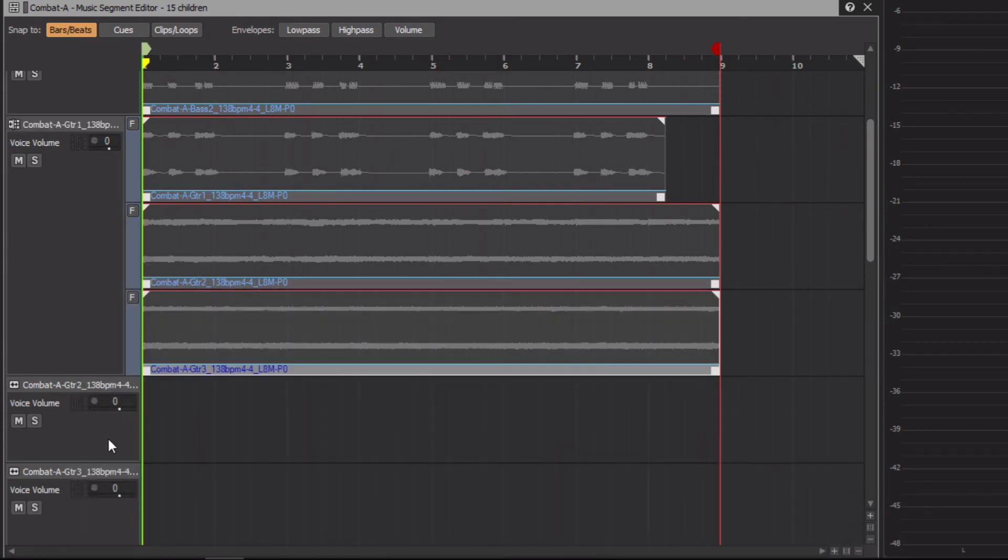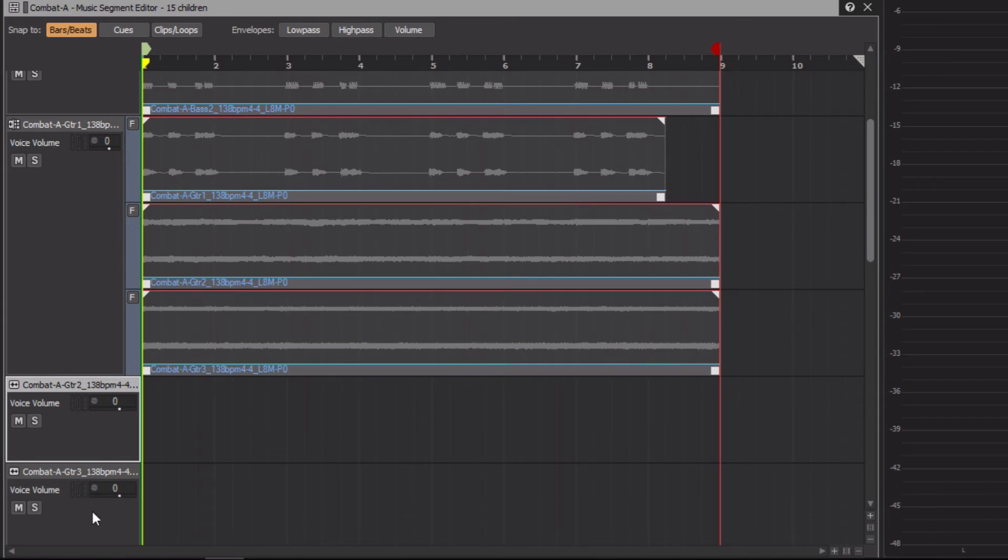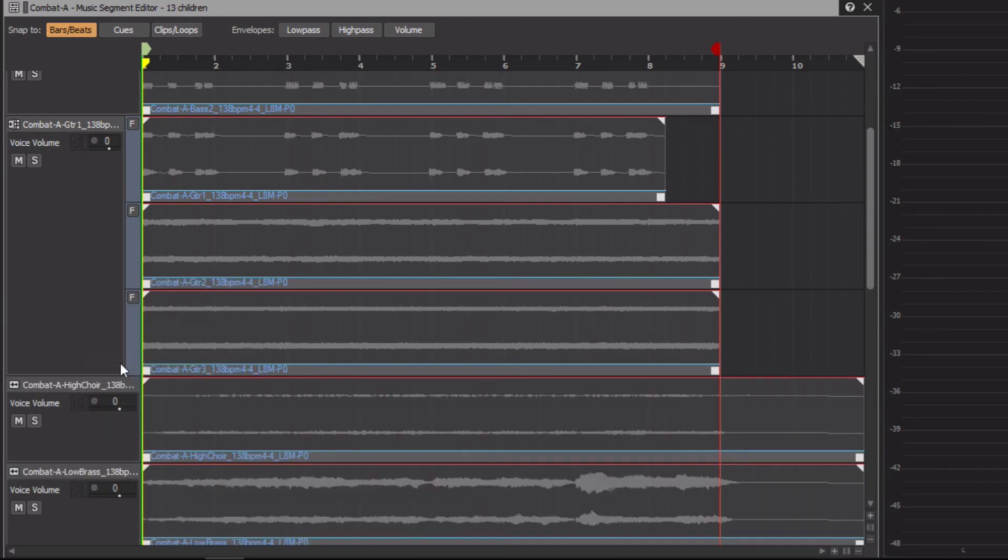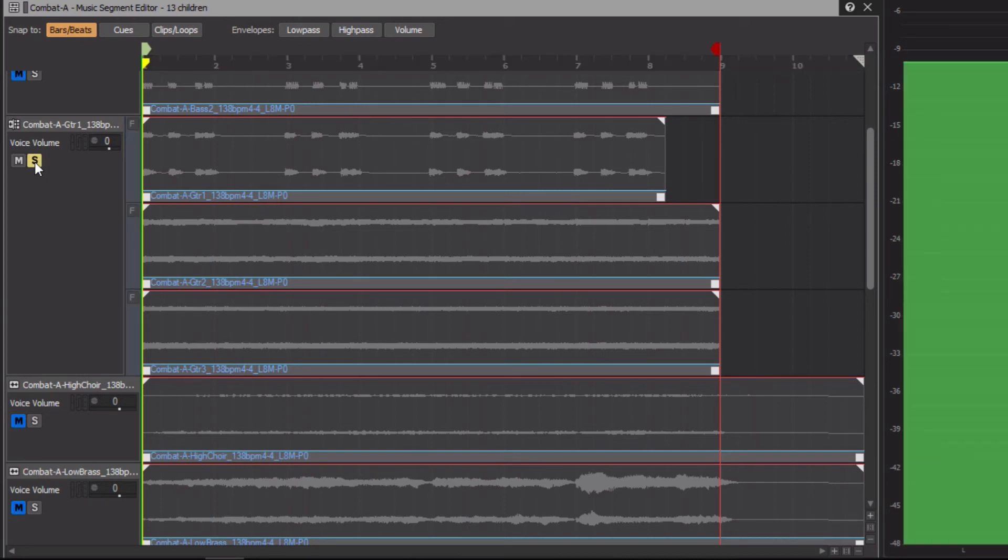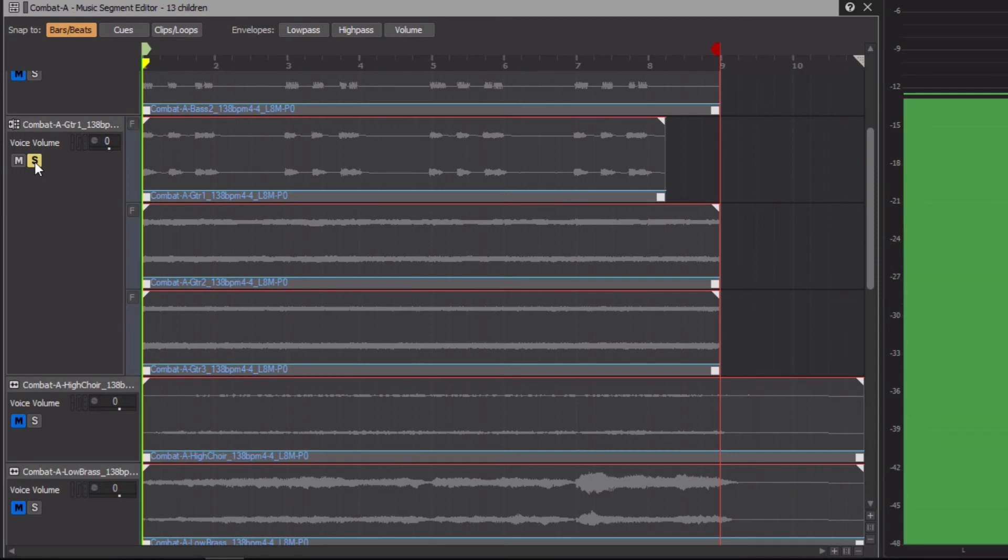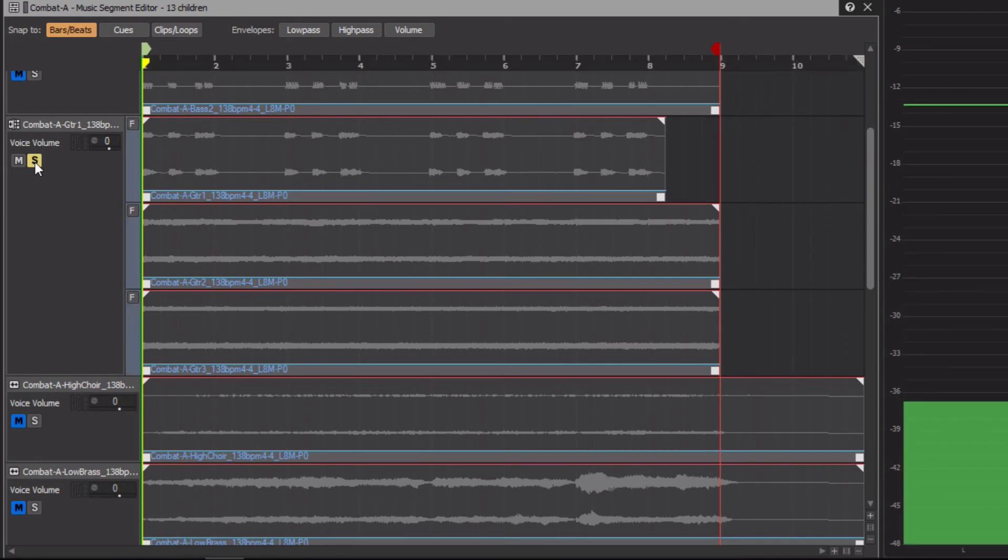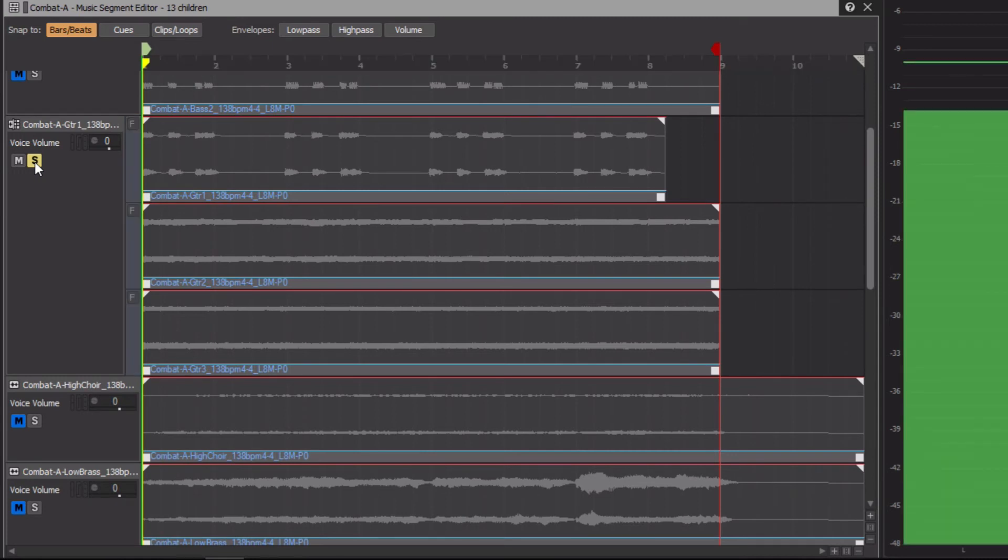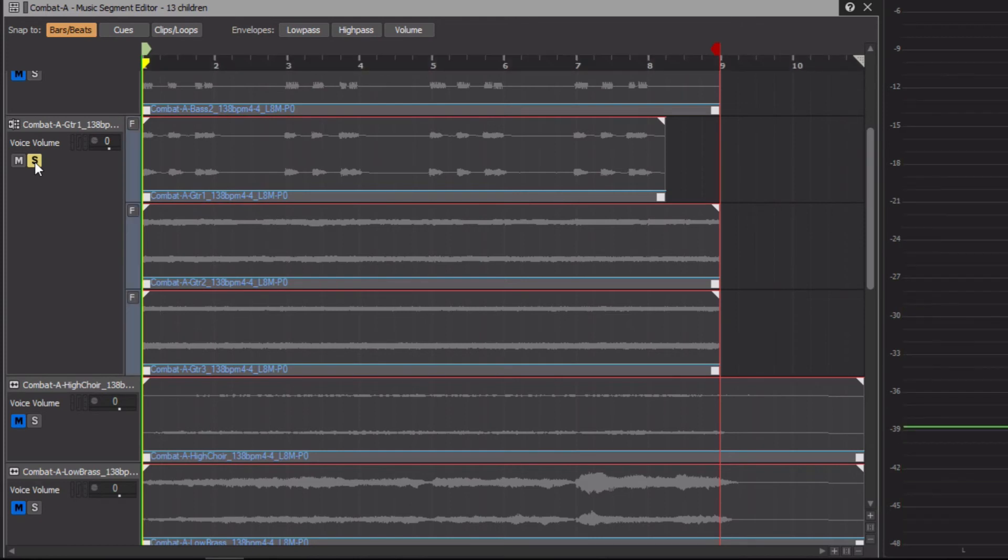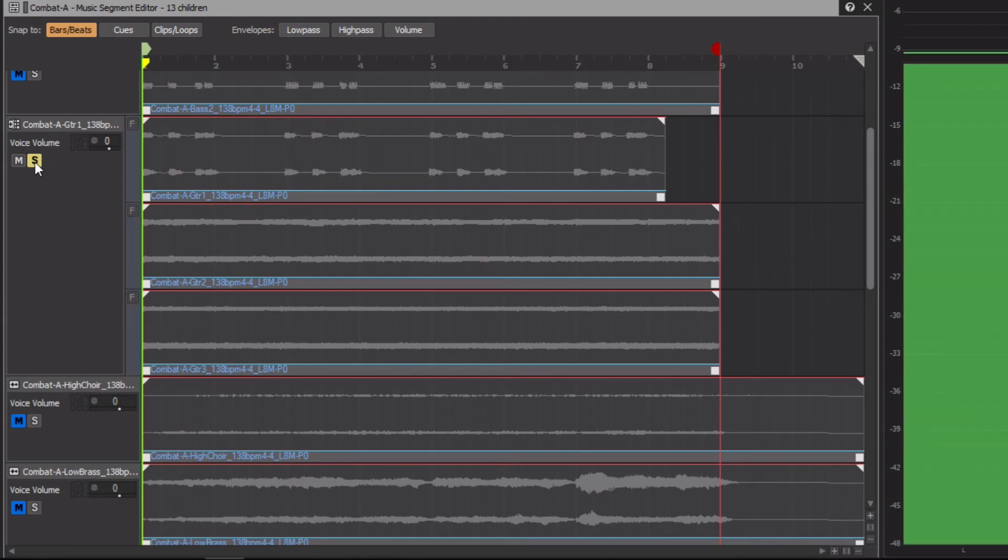Now we no longer need the normal guitar tracks that are left over, so we'll hold Shift, select them, then right-click and choose Delete. Now let's take a listen, but let's first solo the guitar track to better hear it. There's Guitar 1. There's Guitar 3. Back to Guitar 1. And here's Guitar 2.